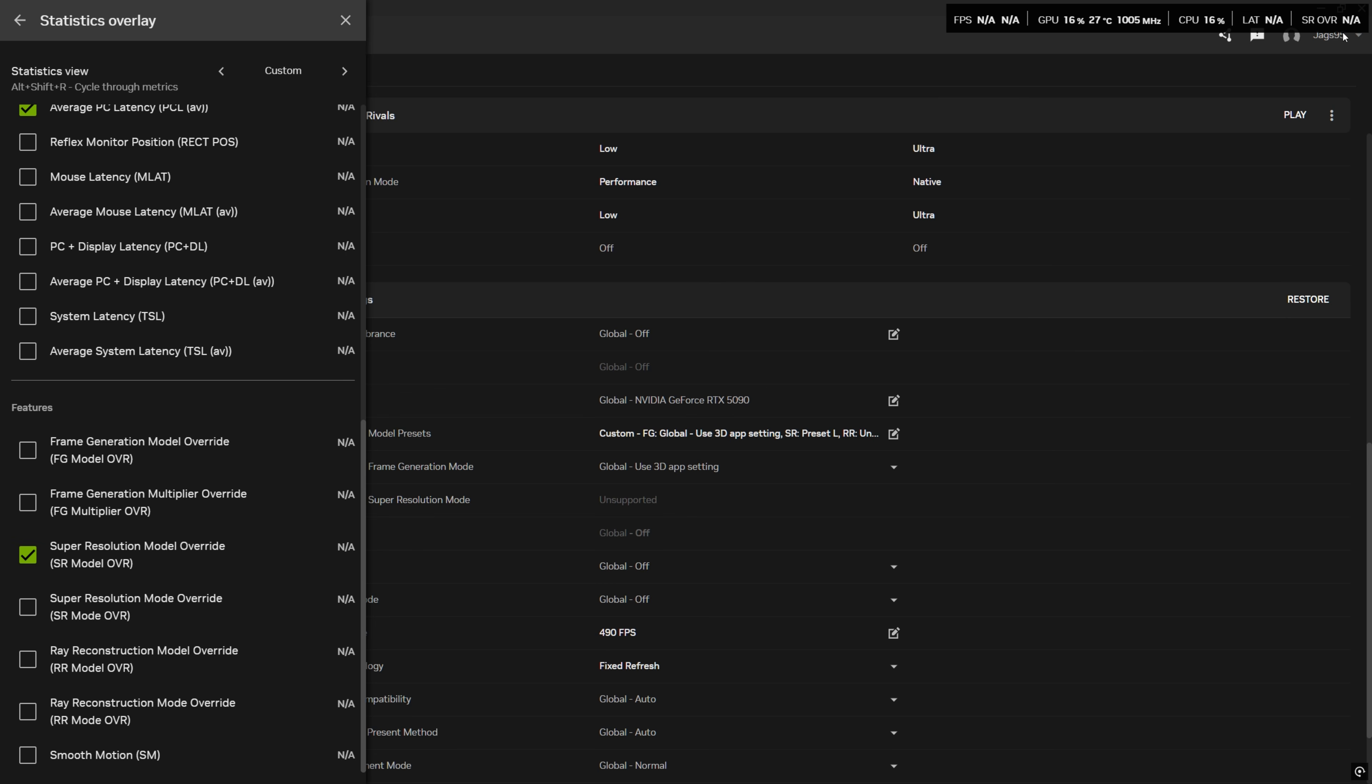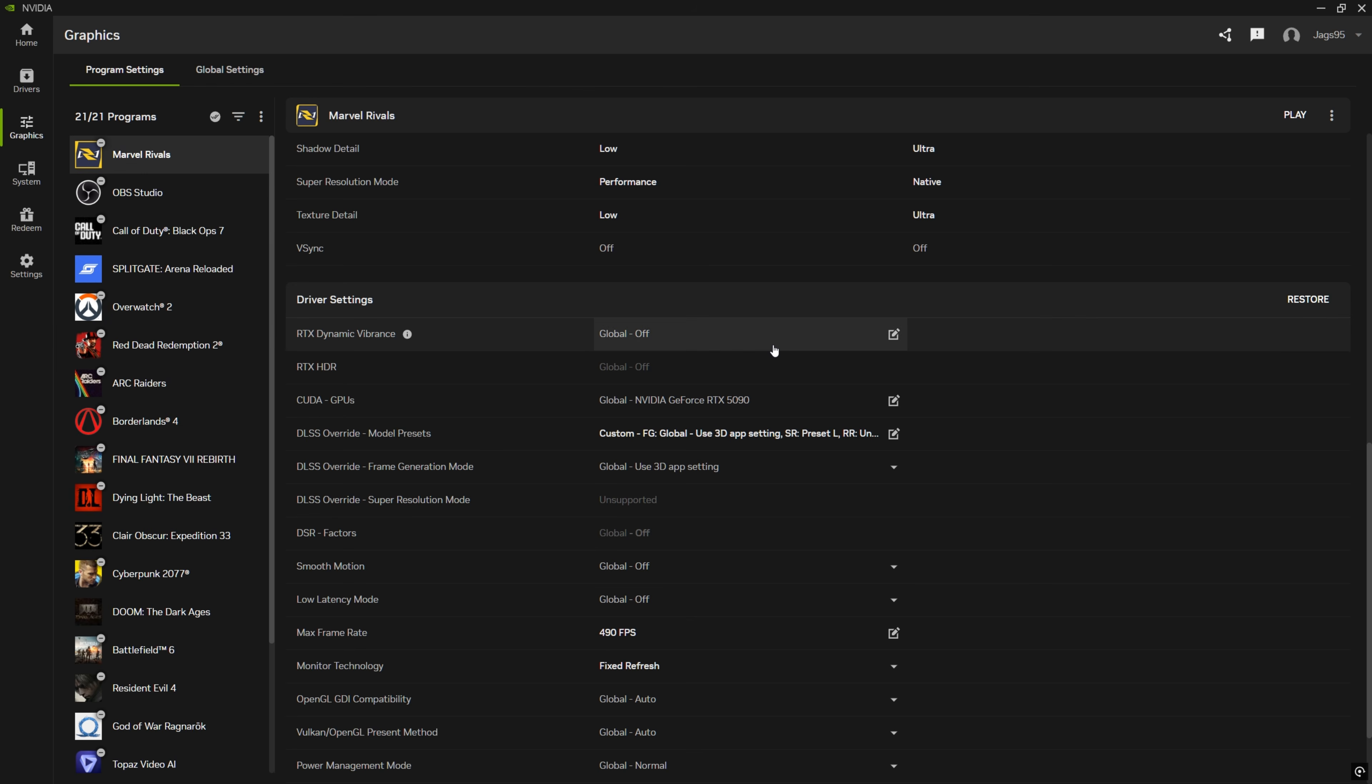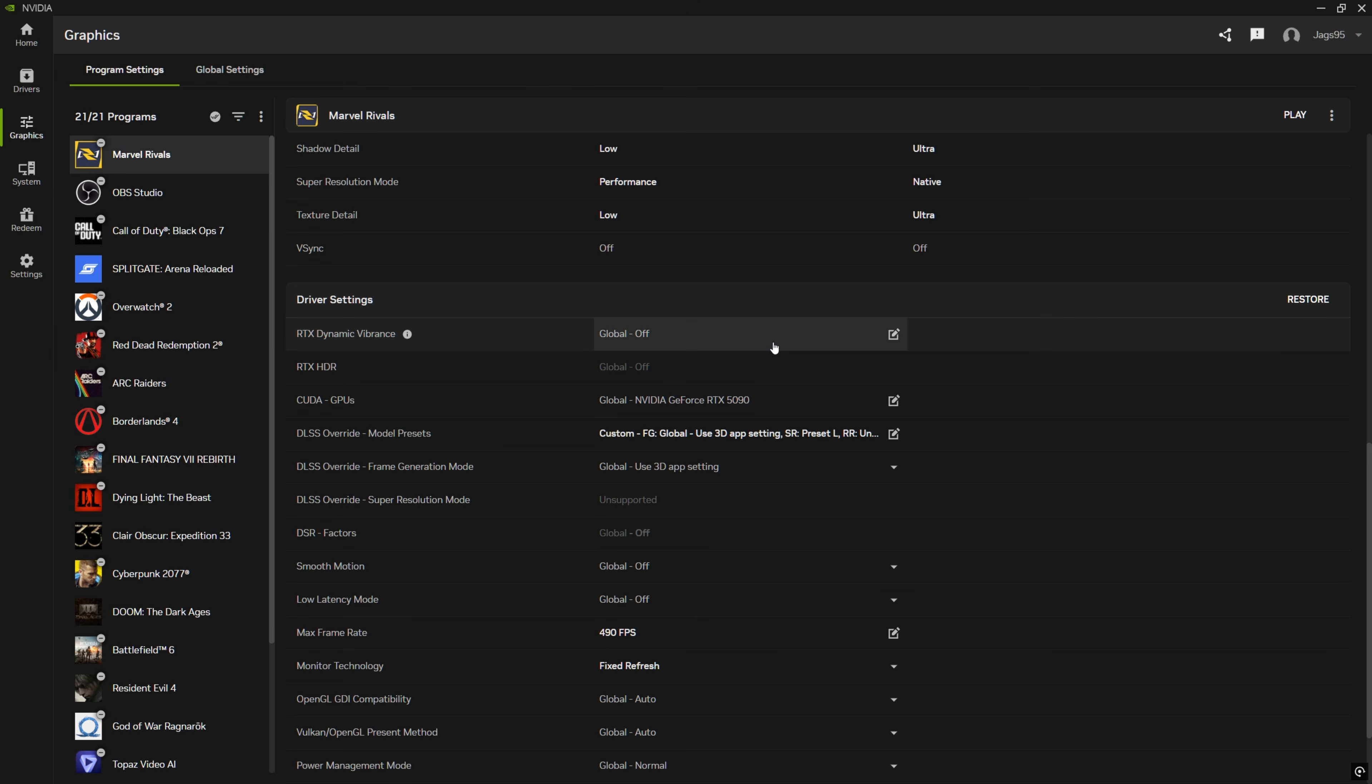This right here in the game will say SR over preset L if it worked correctly. And that's pretty much it. You could just use this at a glance to see. And then if you want to turn it off, you could just press Alt R on the keyboard to turn this overlay on and off like that.